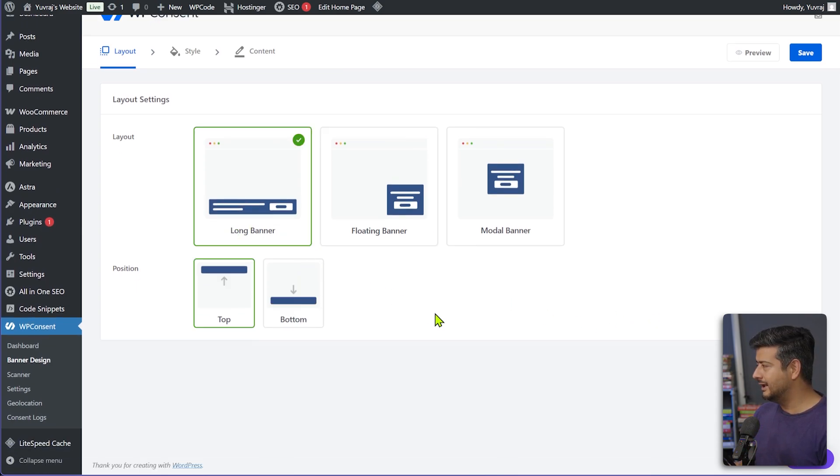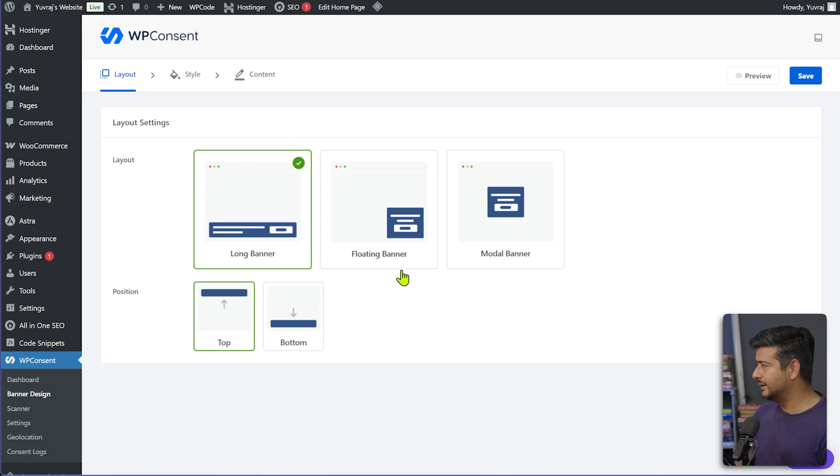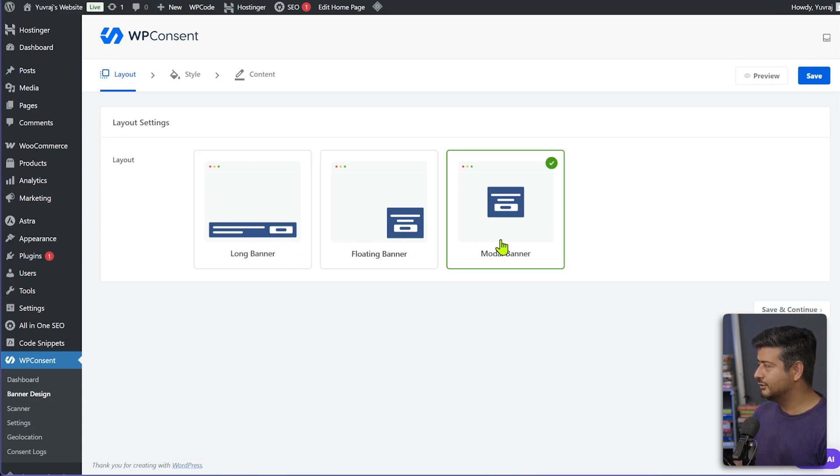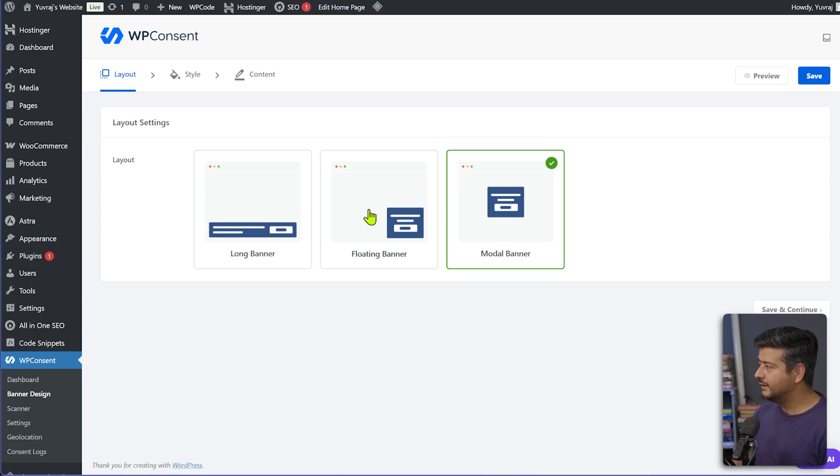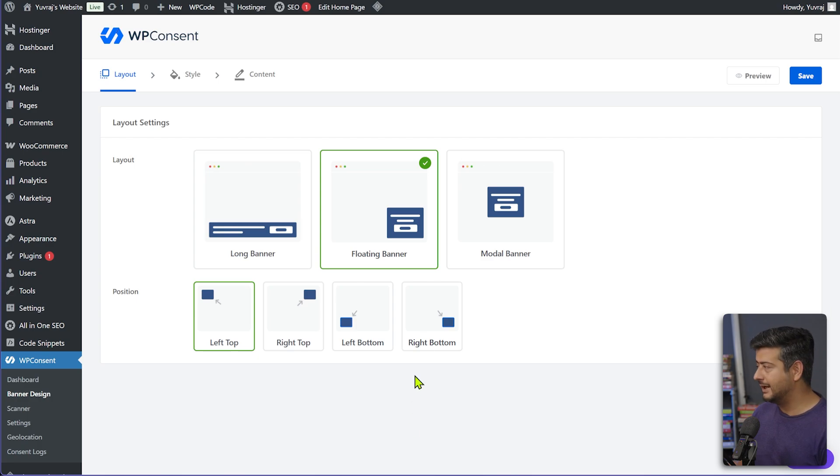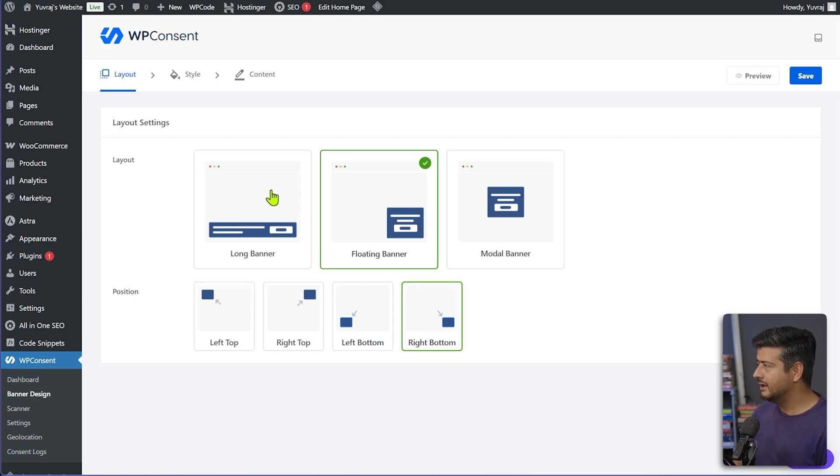You can have long banners. And if you scroll here, you can see this is how the long banner looks like. You have a floating banner. You also have a modal banner, so it's like a pop-up on the screen. I prefer the floating banners. They look much better in my opinion. And then you have four options, where to set the actual consent banner. So right bottom is usually where I like it.